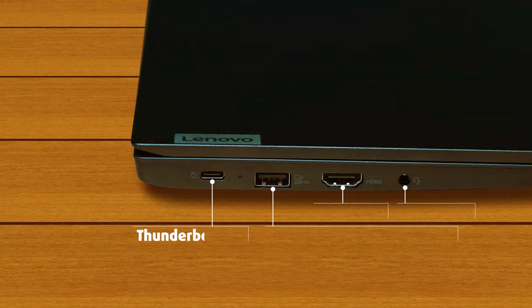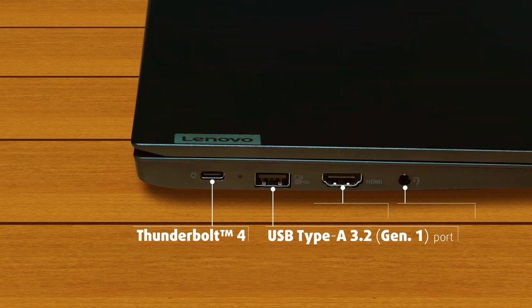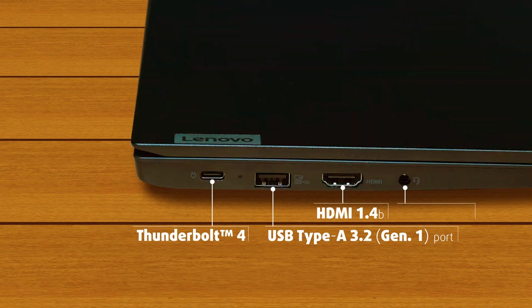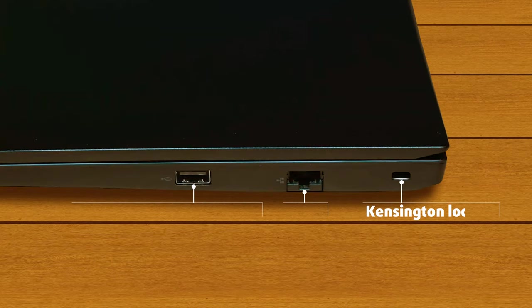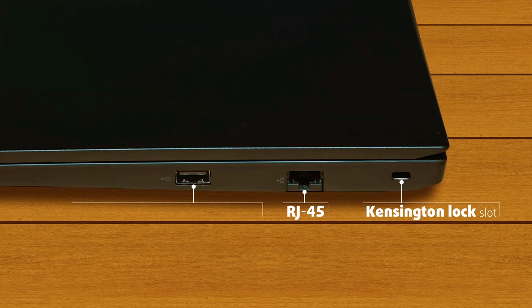On the left side you will find a Thunderbolt 4 connector, USB Type-A 3.2 Generation 1 port, an HDMI 1.4b connector, and an audio jack. On the right side you will find a Kensington lock slot, an RJ45 connector, and a USB Type-A 2.0 Generation 1 port.